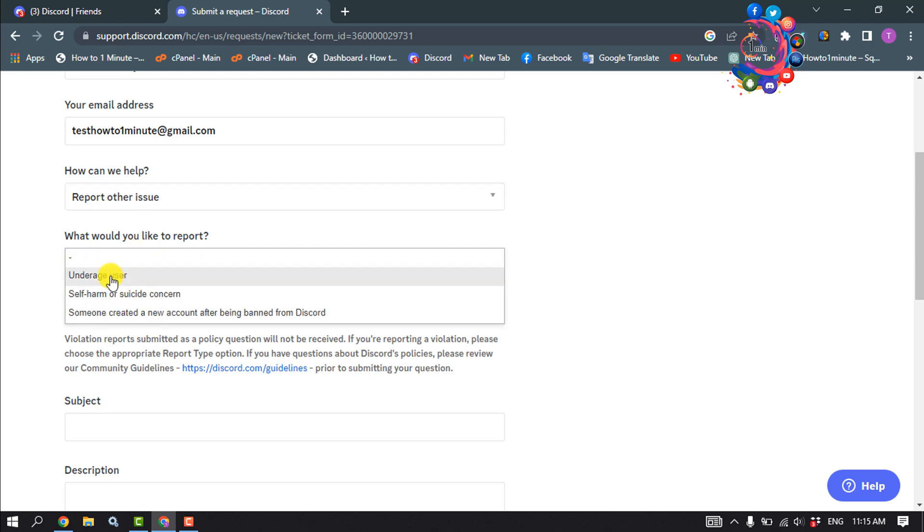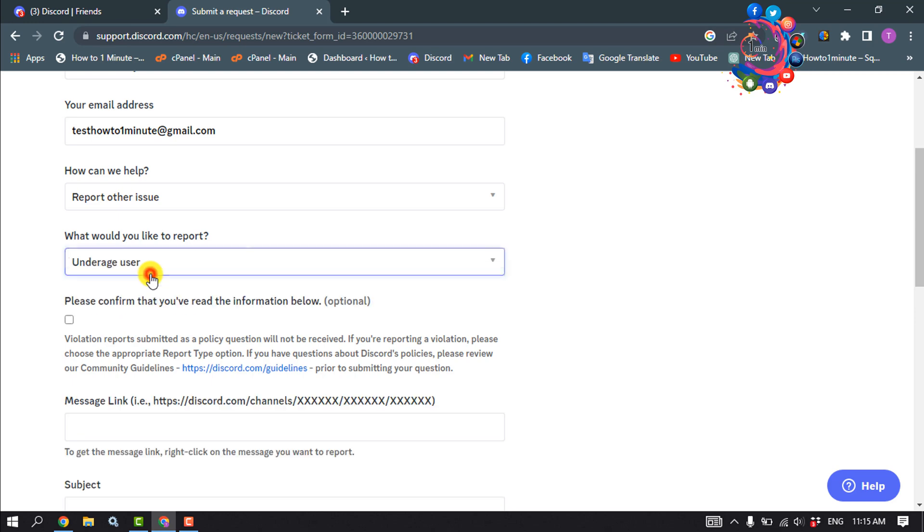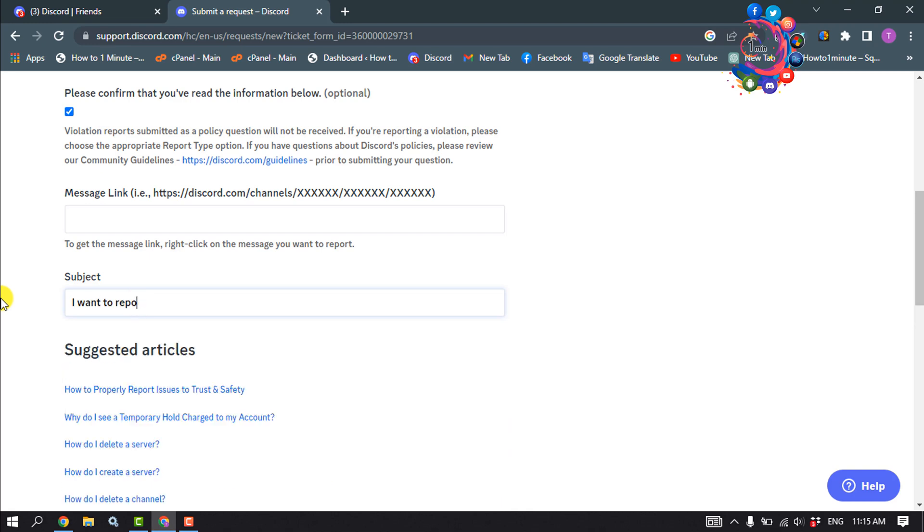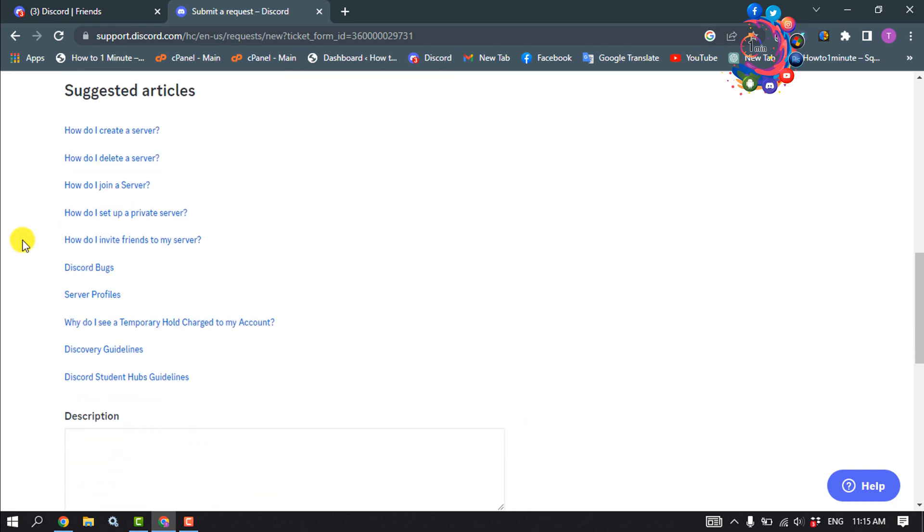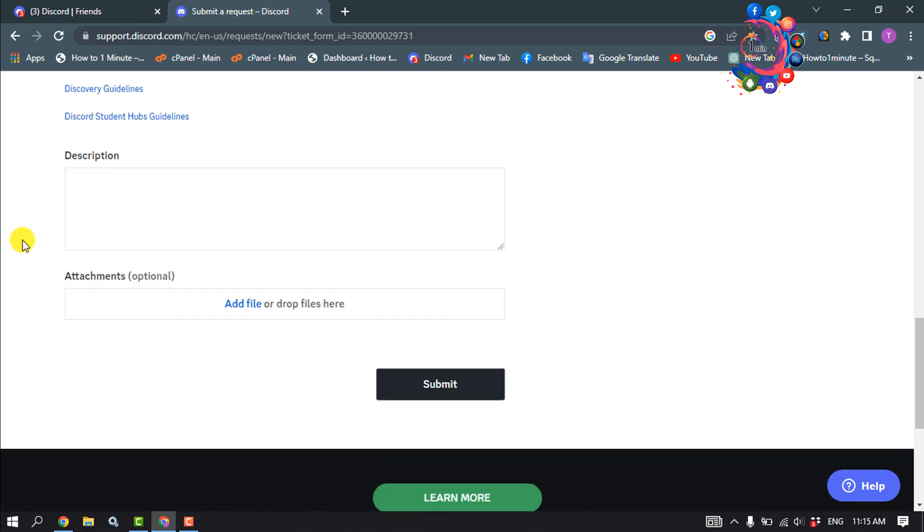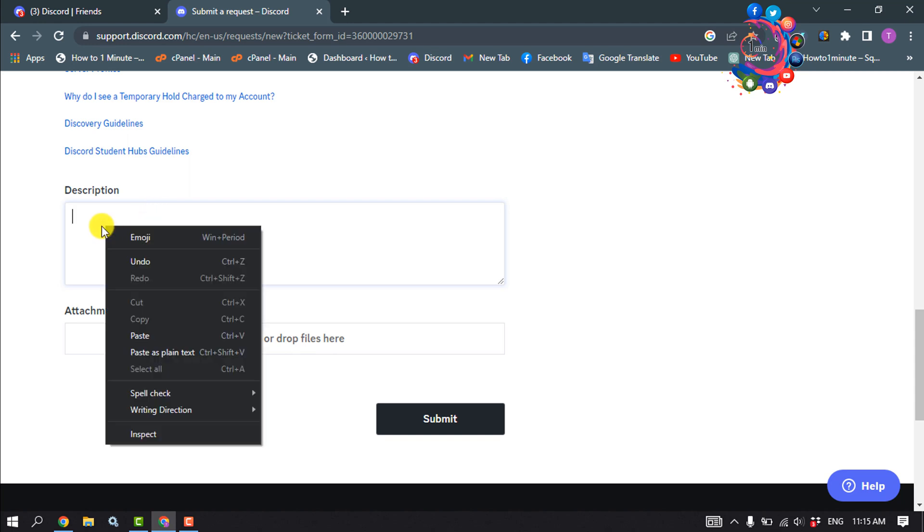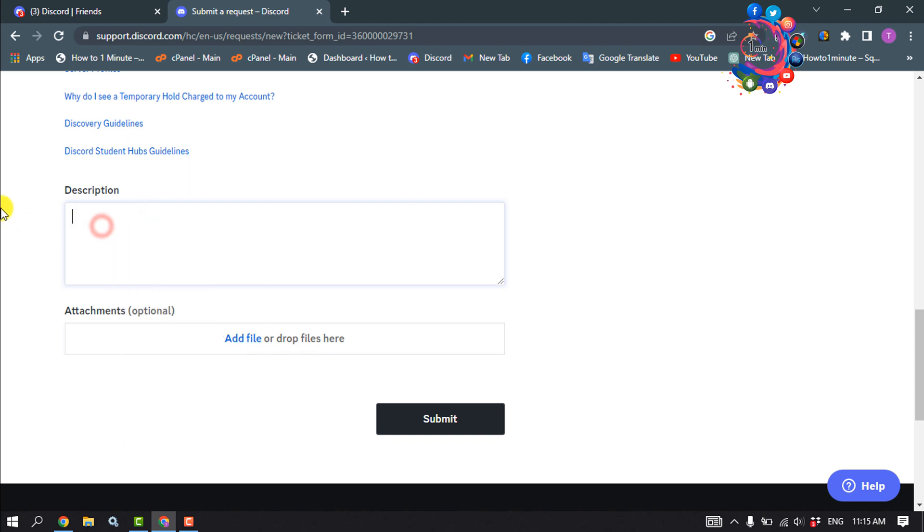Select the appropriate option from here. Enter the message link and subject. Scroll down and write a clear description about your report. You can attach files if needed. Inside the description box, make sure to mention the server ID.